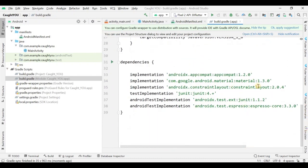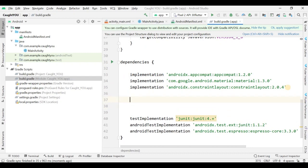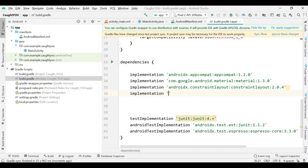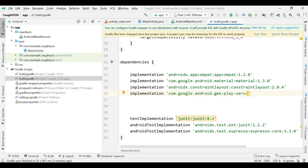Now I'm in the build.gradle file where I have to add a few dependencies. The first dependency is: implementation 'com.google.android.gms' and then 'play-services'.